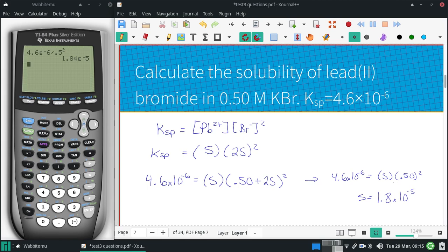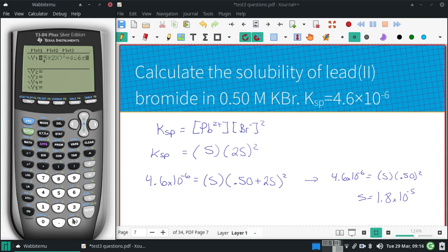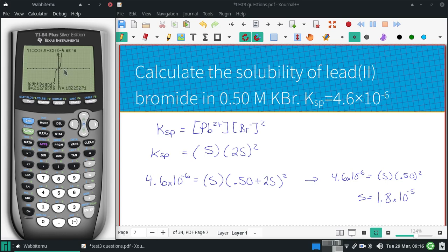So it is very small compared to that, but since I have this graphing calculator, let's see what it is if we solve it more precisely. I enter: (0.5 plus 2 times x) squared minus 4.6 times 10 to the negative 6. We get this graph, and I calculate the zero somewhere between 0 and... starting the guess around 0, and I get almost the exact same value: 1.8 times 10 to the negative 5.